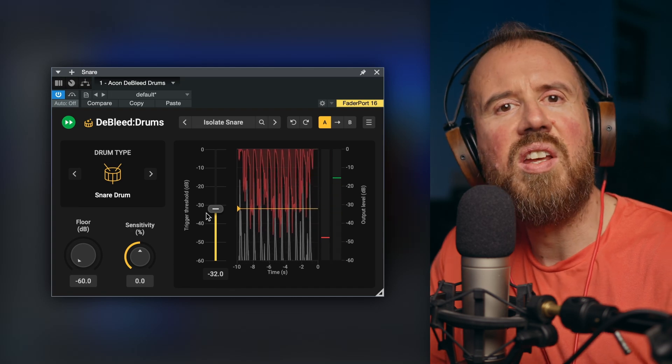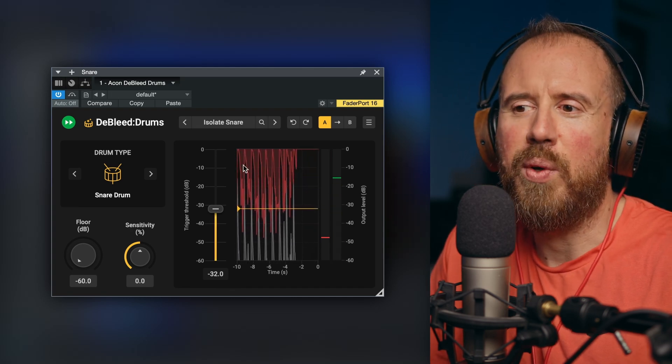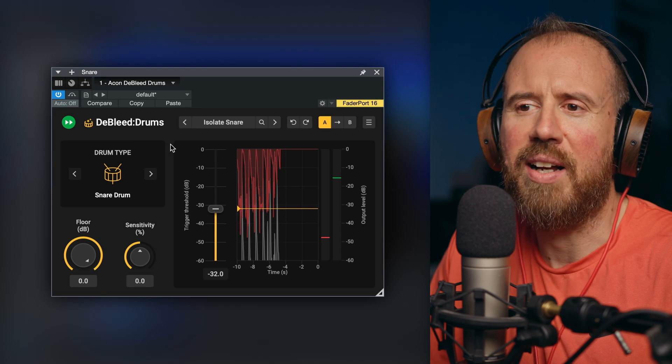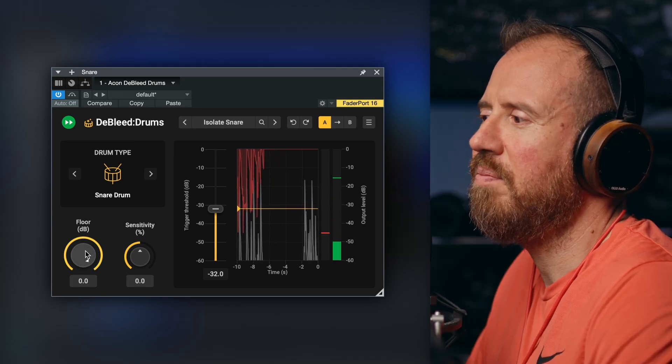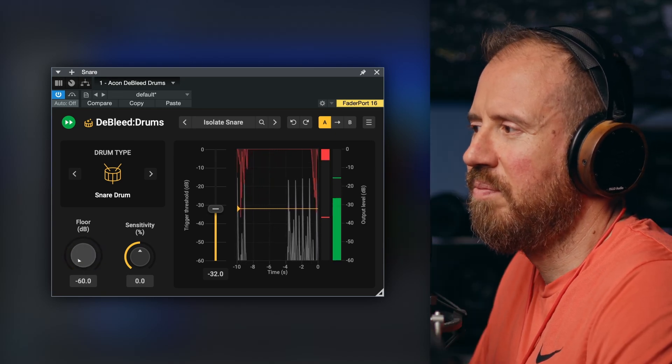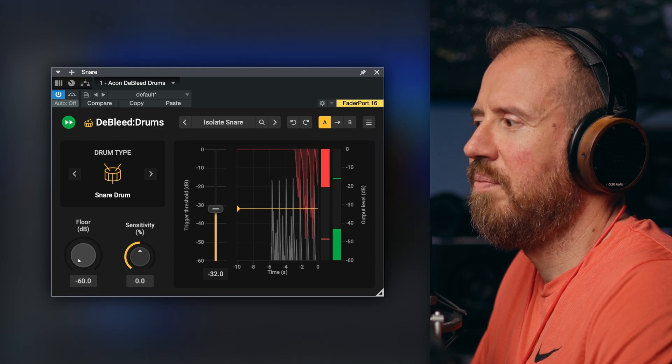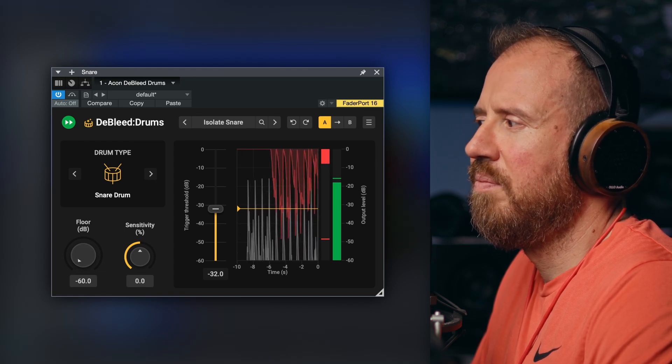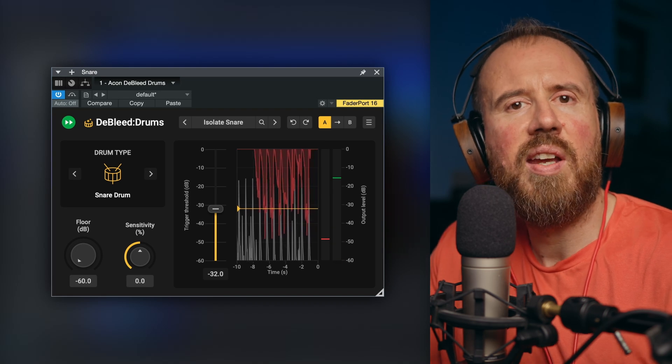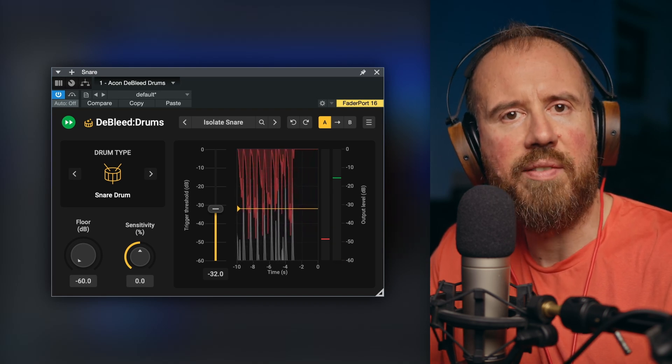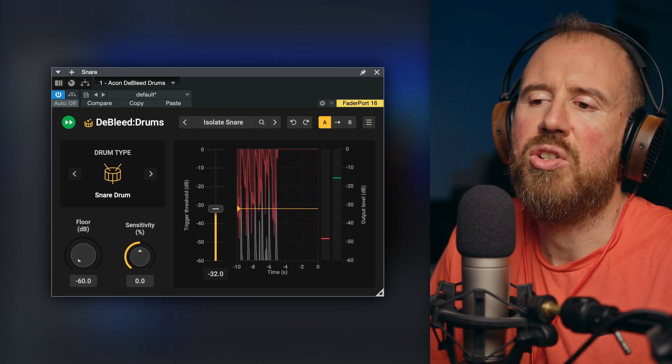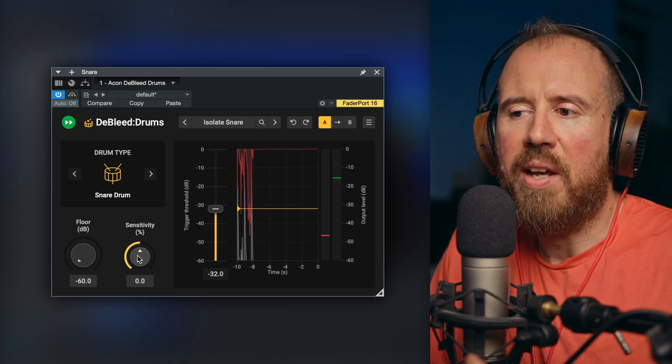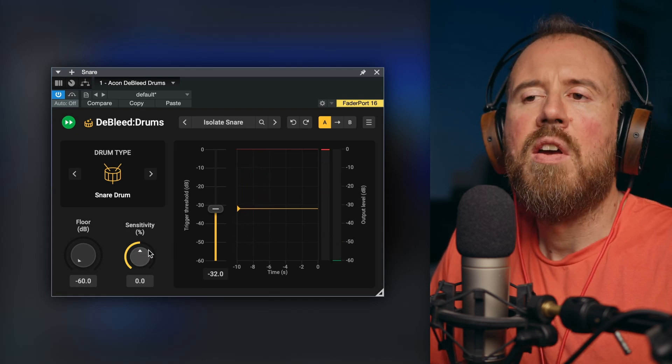Notice that even the ghost notes are preserved. But if we take a listen and we dial the floor back up, the amazing thing is that the tonality and the quality of the snare, it really doesn't change that much.